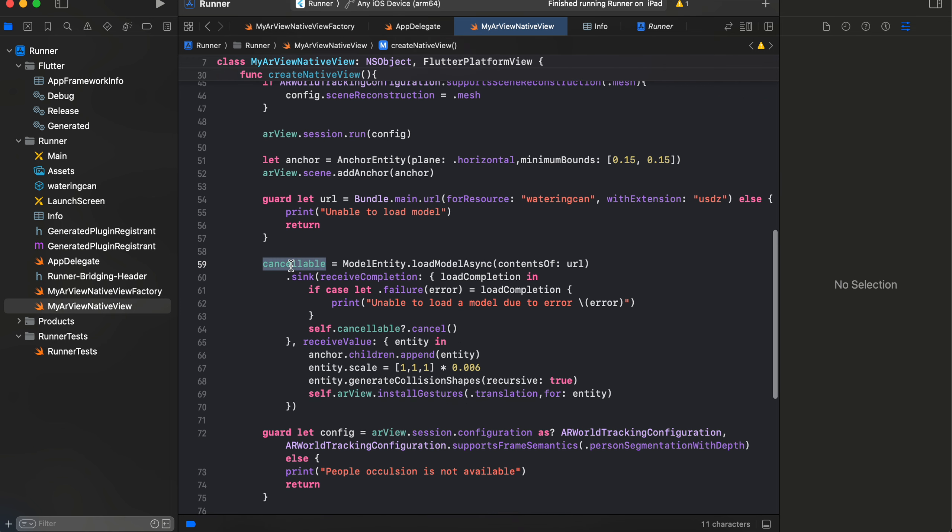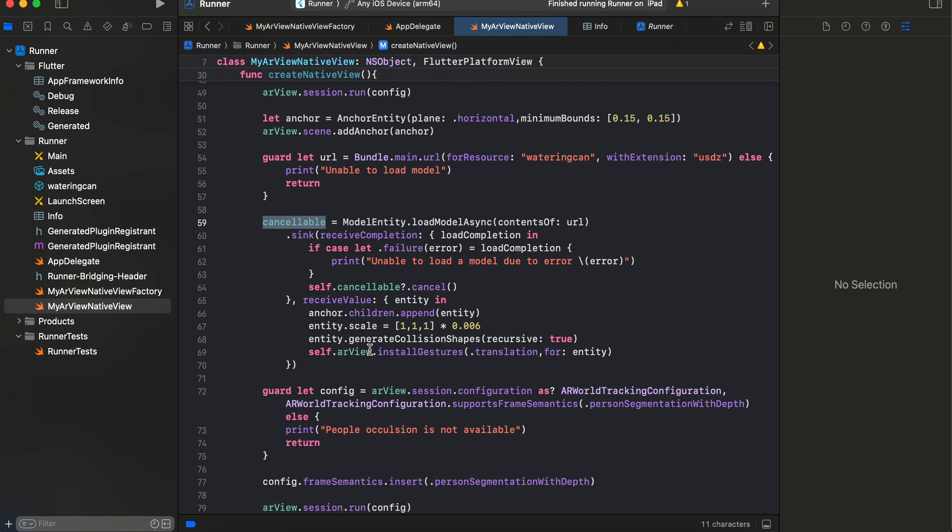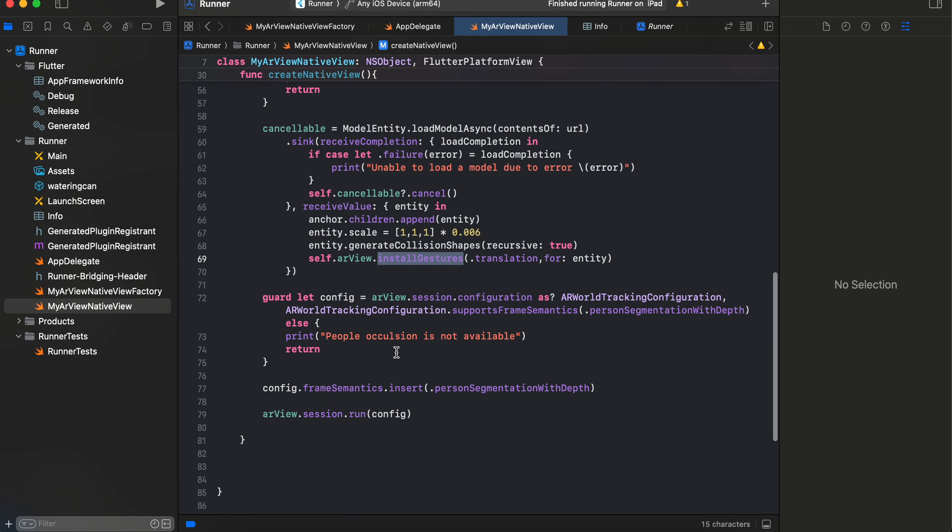Then here I have just created one cancellable. So we are using Combine to asynchronously load that particular model. Once it has been loaded, we just add it to our ARView and install the translation gesture as well.